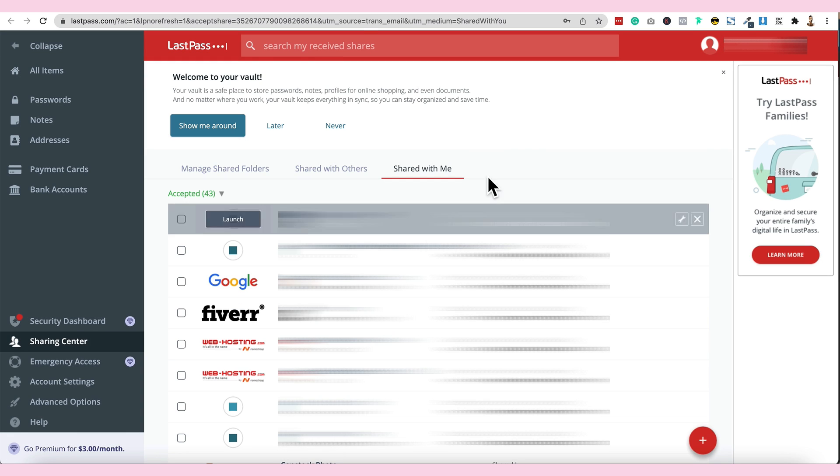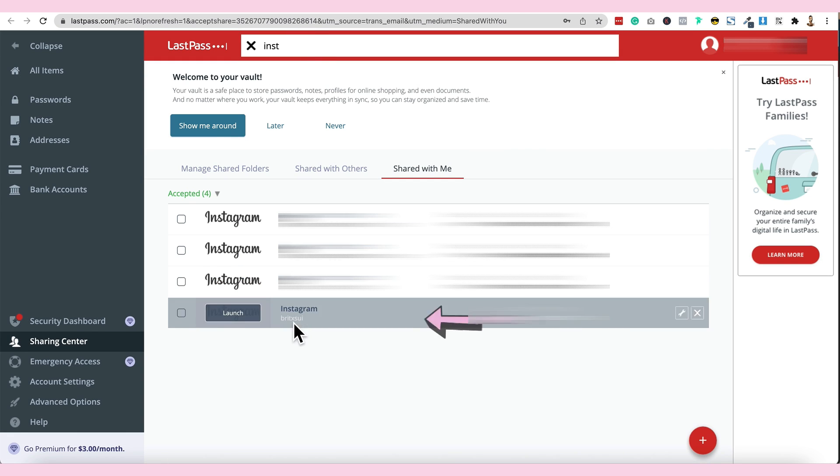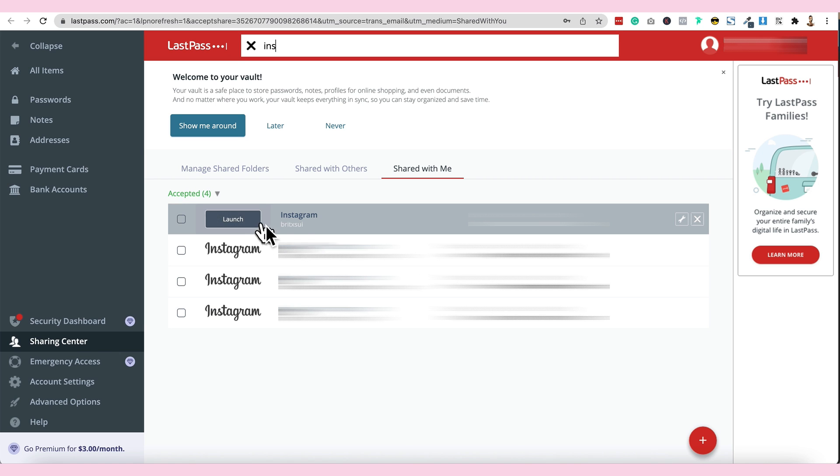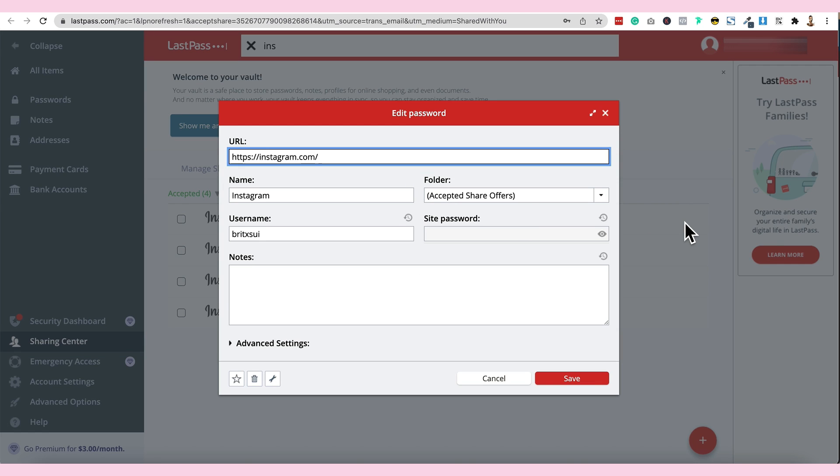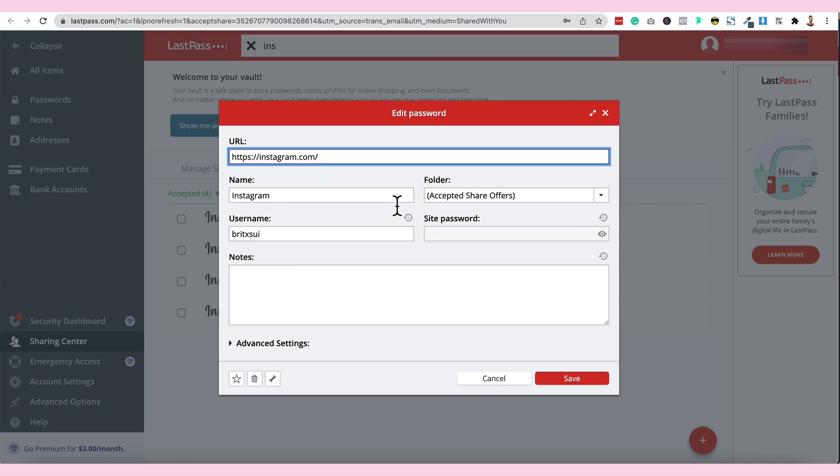And then, when I'm going to search Instagram here, makikita natin itong si Britsui. So, when I'm going to check this one, click here, settings na icon. Ito, settings na icon.